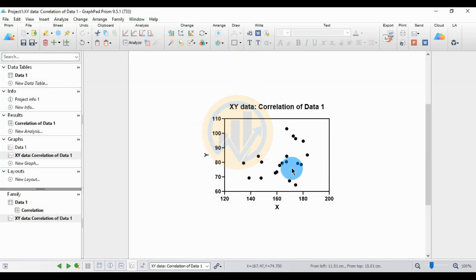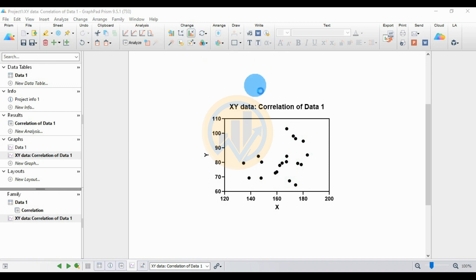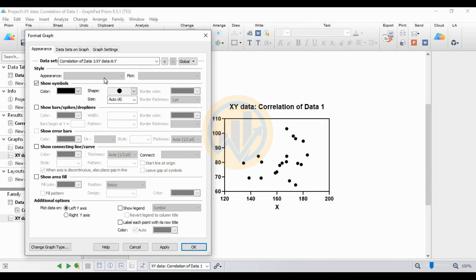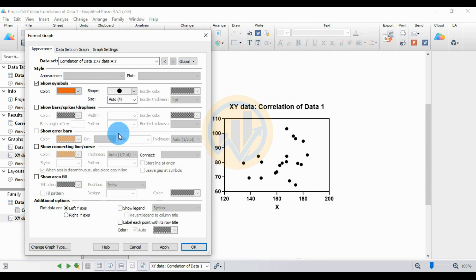Next, customize the graph by choosing Format Graph. This opens a new tab. Choose the color options — I will select orange — then click Apply to change the symbol color to orange.